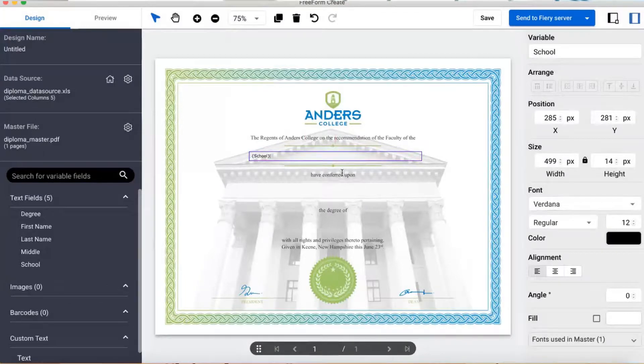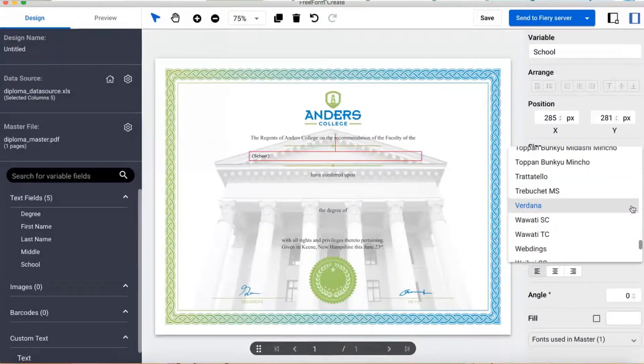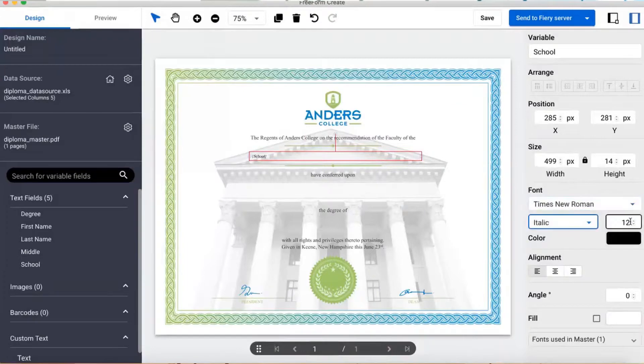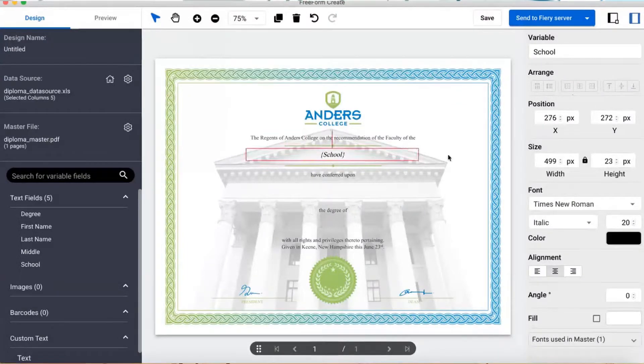I can also do all the usual formatting actions like specifying size, font, stress, alignment, rotation, fill, color, and so forth.